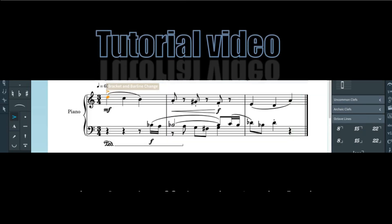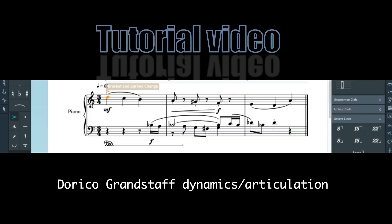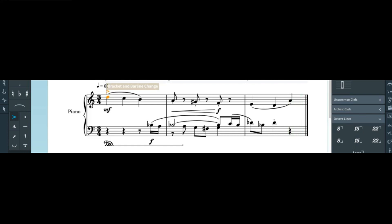Hey guys, this is Homayoon from Homayoon TV. Today I'm going to teach you how to obtain grand staff dynamics and articulation in Dorico. So if you want to achieve something like this — to get both of your piano stabs to play back separately — please keep on watching.